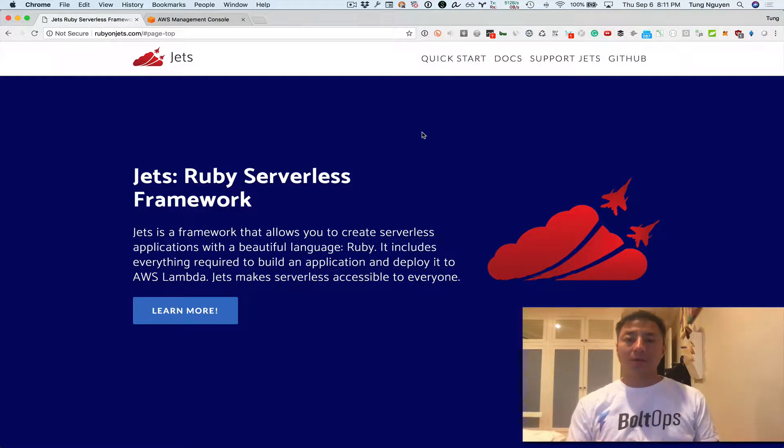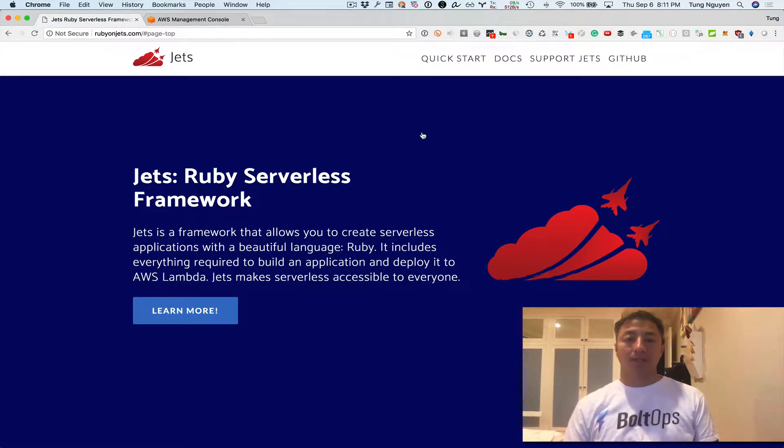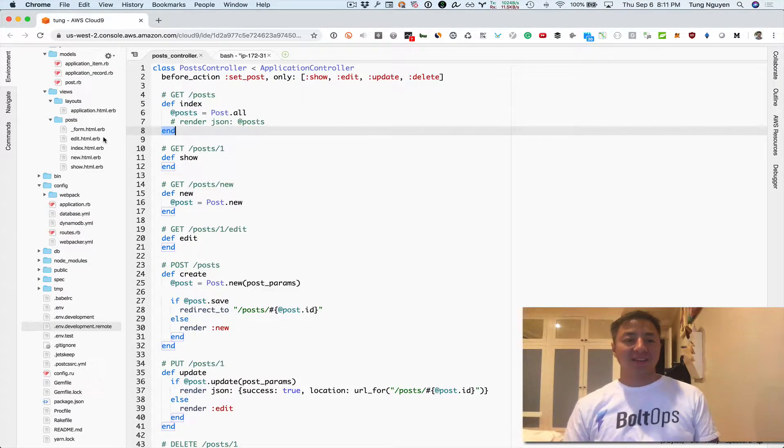So what we're gonna do now is we're gonna take that same app and deploy it to AWS Lambda and API Gateway. So let's go take a look at the app real quick.